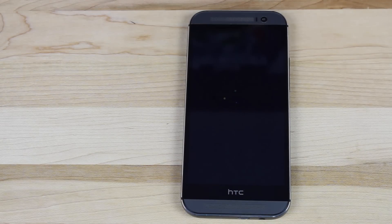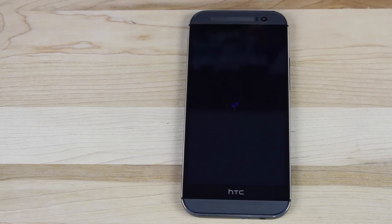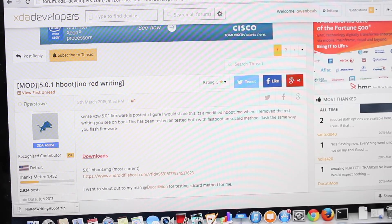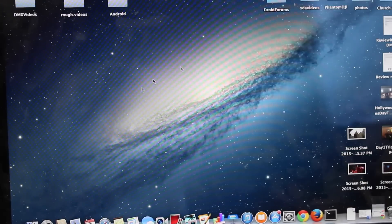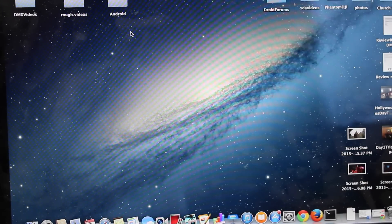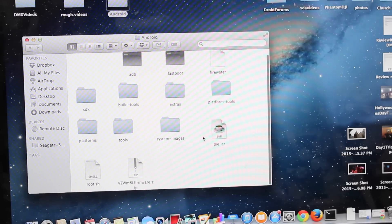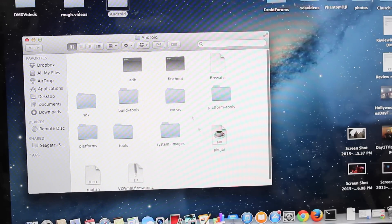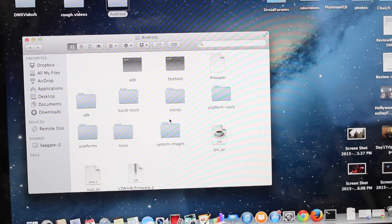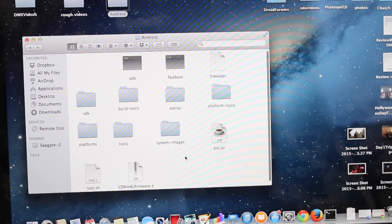To get rid of that is a pretty simple and easy process, and we're going to do that in this video. You will need the Android SDK files, or at least the Fastboot files and the ADB files on your computer or Mac. So this file and this file need to be present on your computer or Mac.